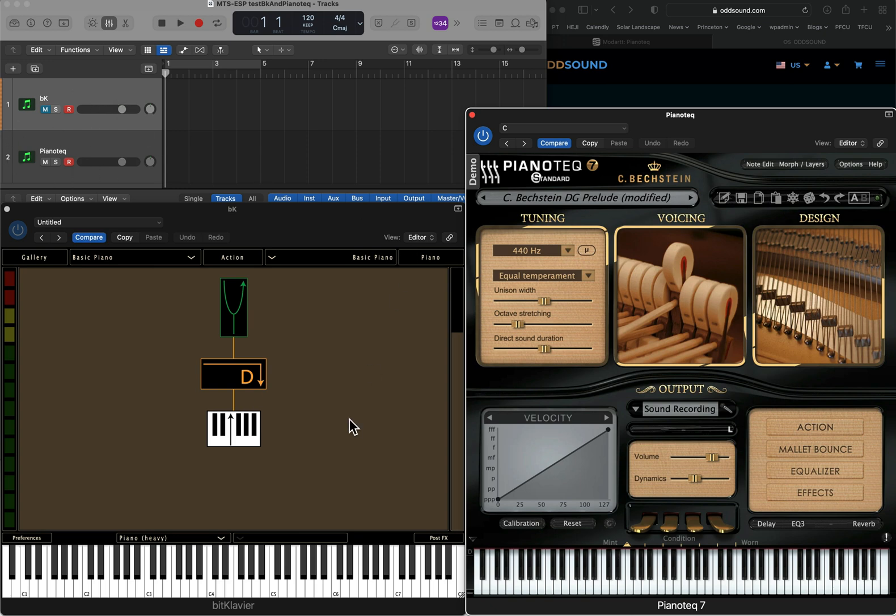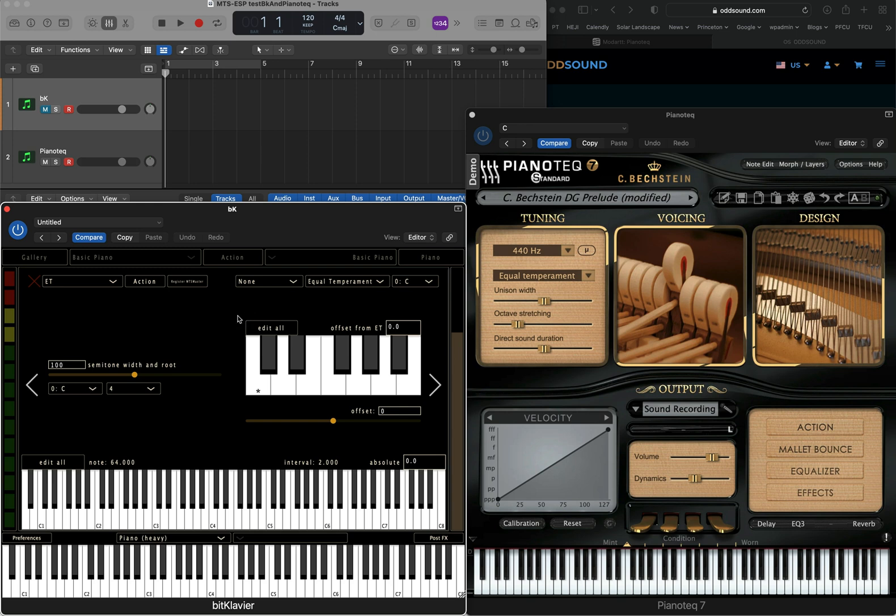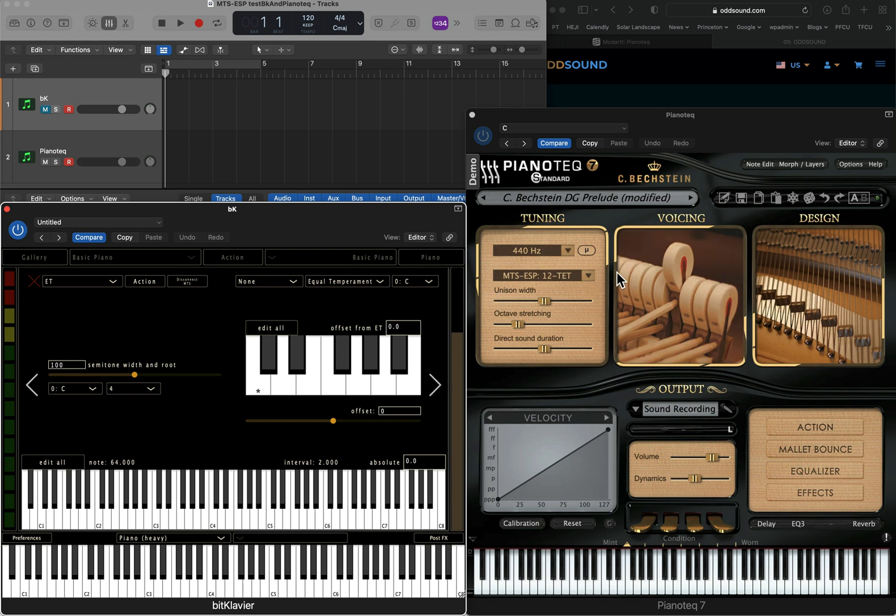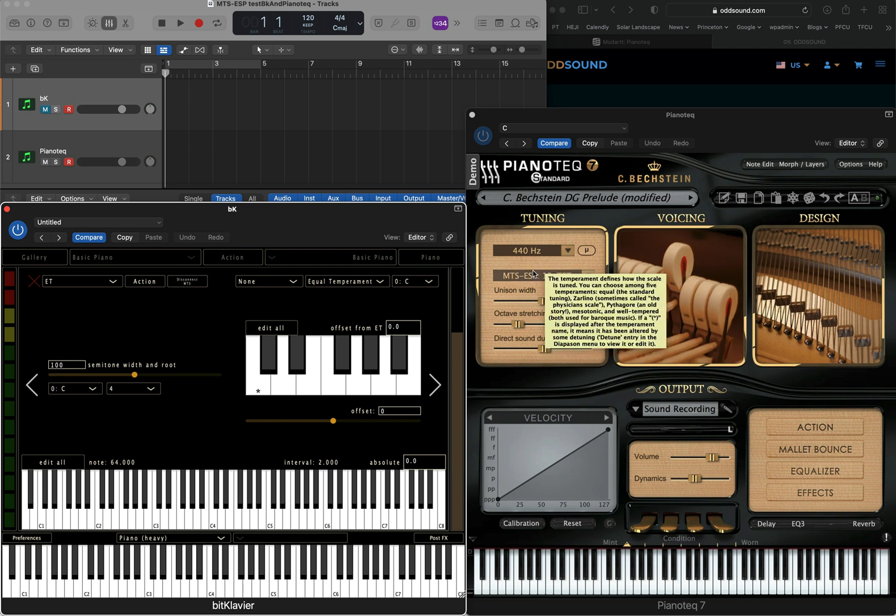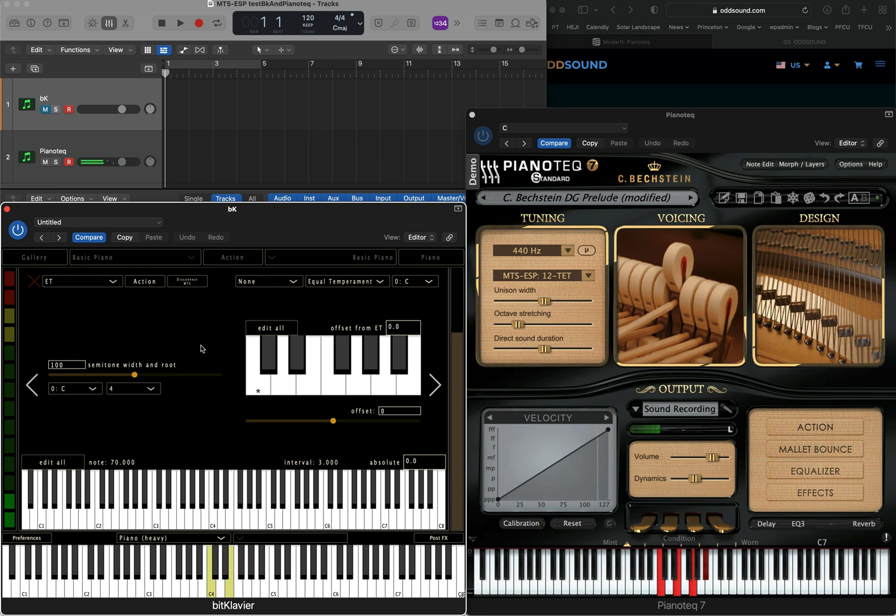How do we get this tuning information to be shared? First of all, we'll go into the tuning preparation in BitClavir, and you'll notice there's this new button, register MTS master. So we click that, and you'll note over here that this is now switched to MTS ESP. If I disconnect, it'll go away. So now this is telling me that Pianotech is listening to BitClavir and following its tunings. We're in equal temperament.